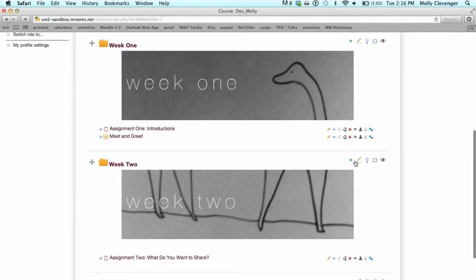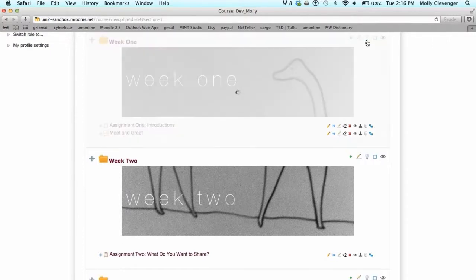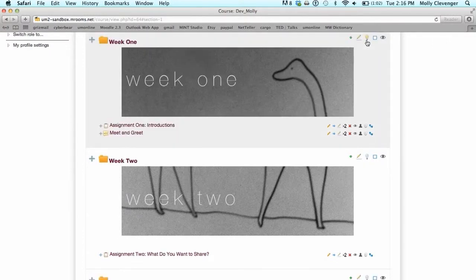The light bulb icon to the right of the topic section will highlight that topic folder as a focus for the given week or lesson.